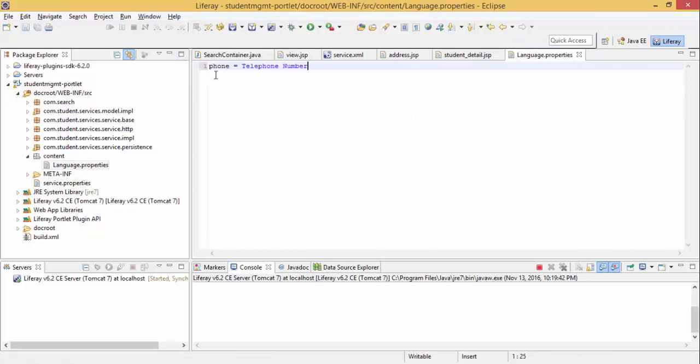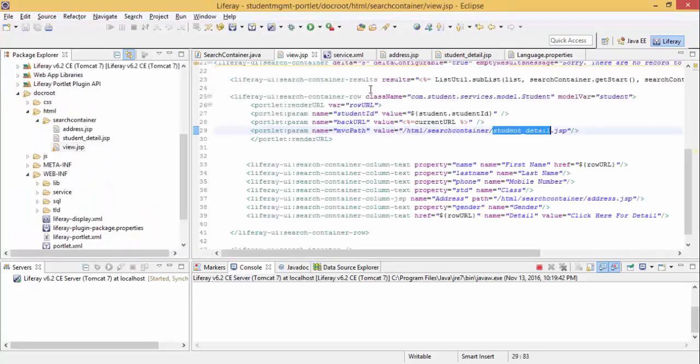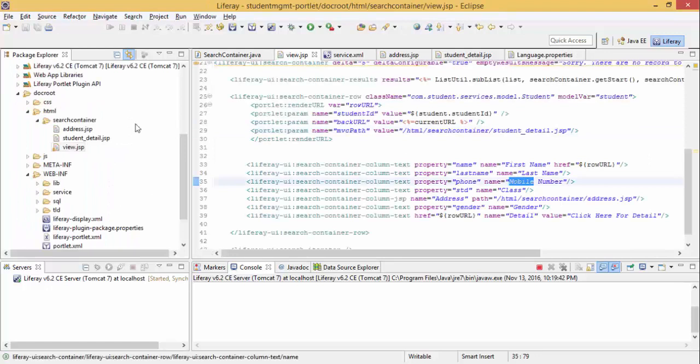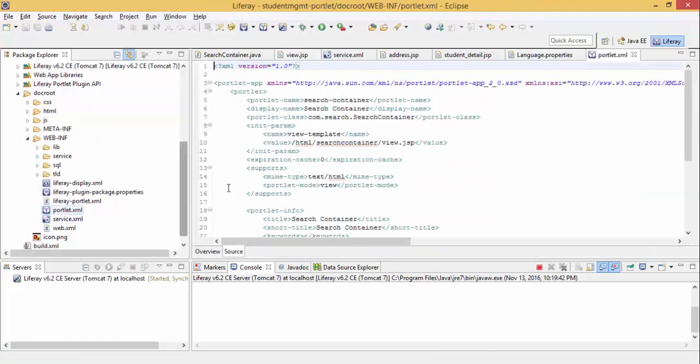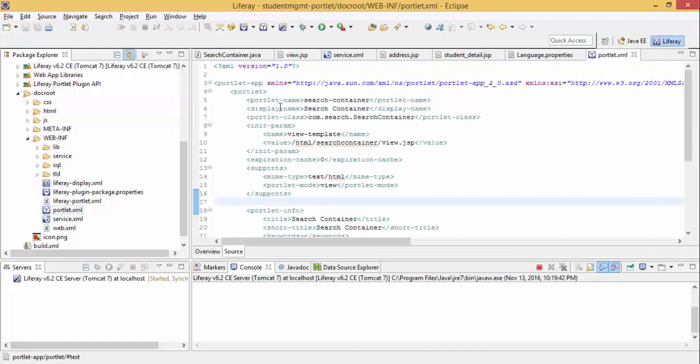I am giving phone as telephone number and we'll use this in our view. First, one more entry in portlet.xml, and after support just provide its path and that's it.